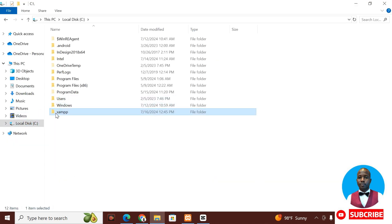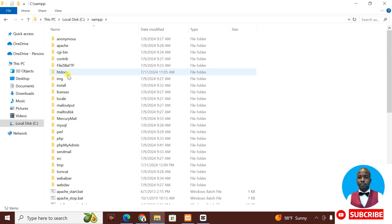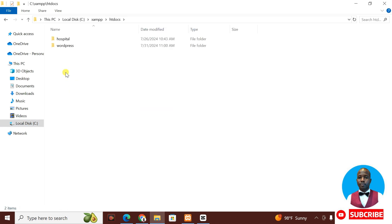I go to XAMM as you're seeing. I go to htdocs as you're seeing. I go to the folder name. It's WordPress.